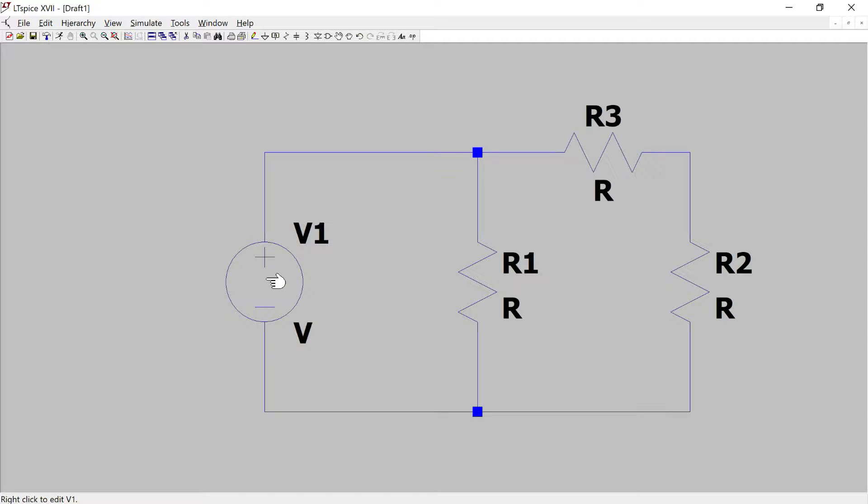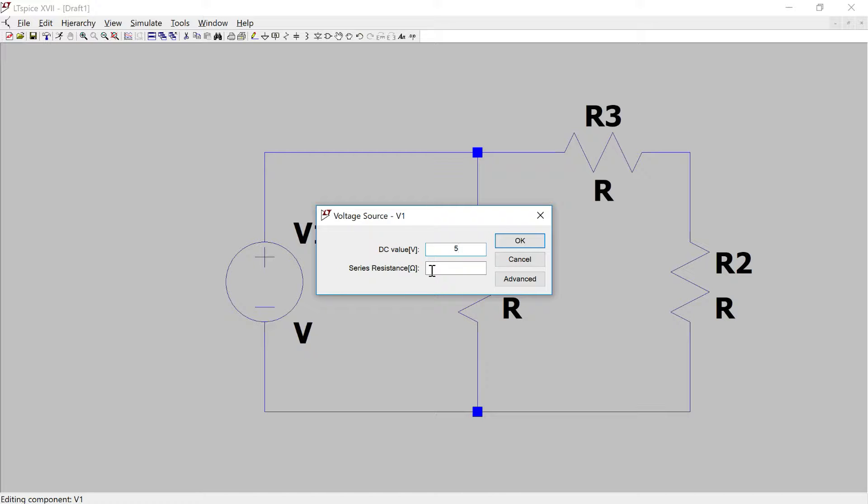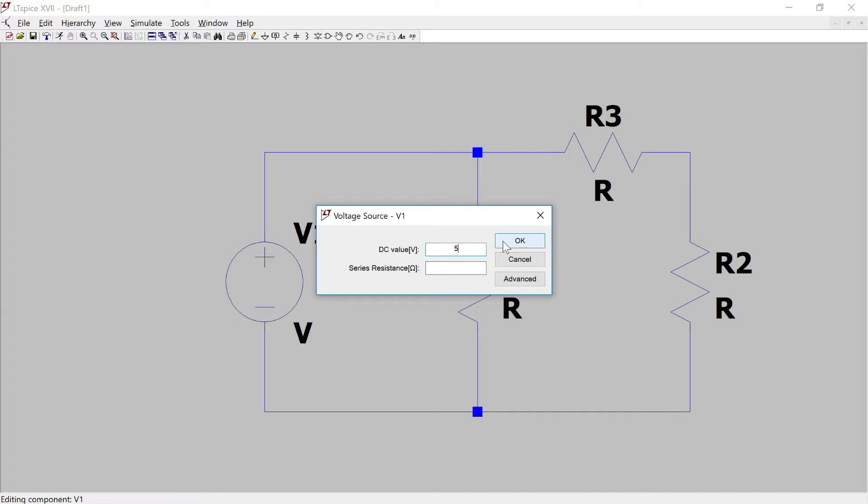So now let's pick the values. For the DC voltage source I'm going to say it's five volts and no series resistance which means it's just going to be an ideal DC source. If this was a more realistic scenario then I would choose a series resistance for the DC source. I'm going to leave this as blank which means zero.